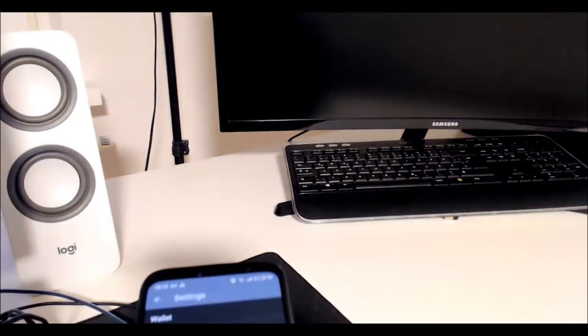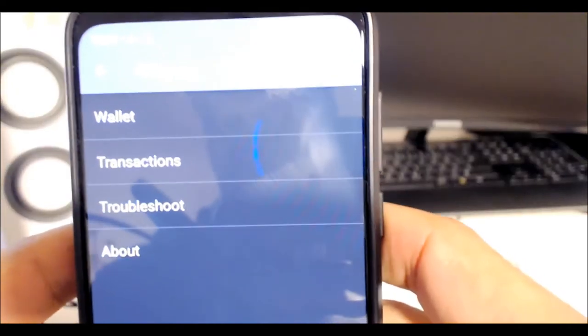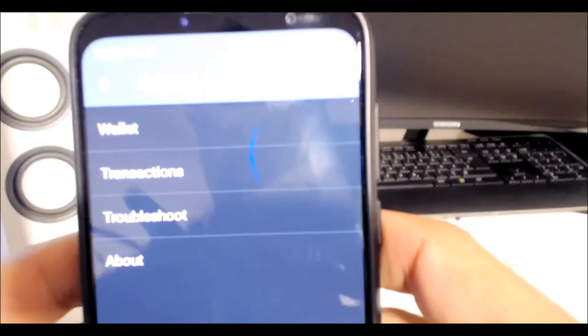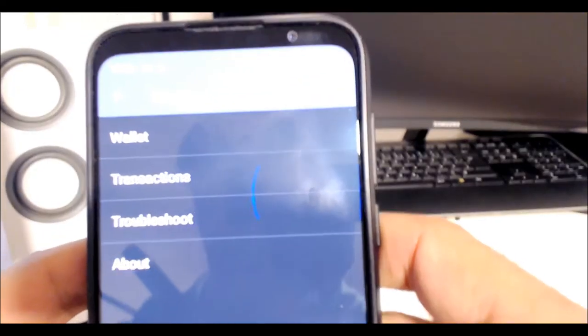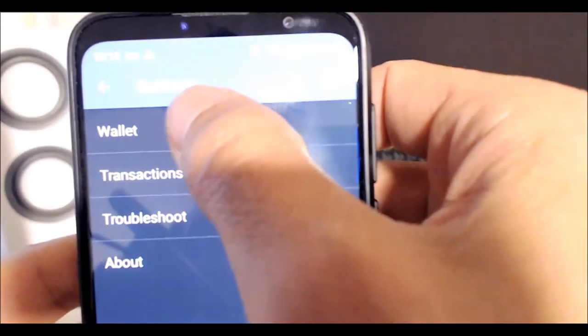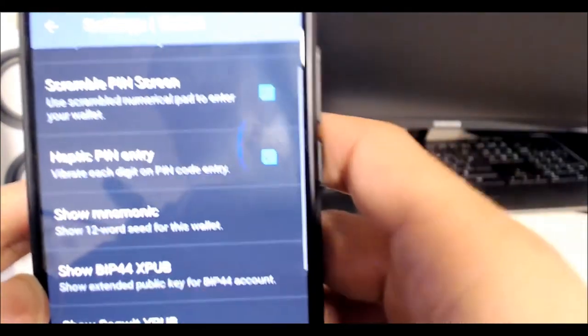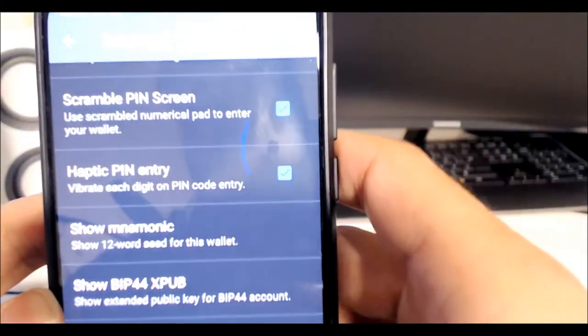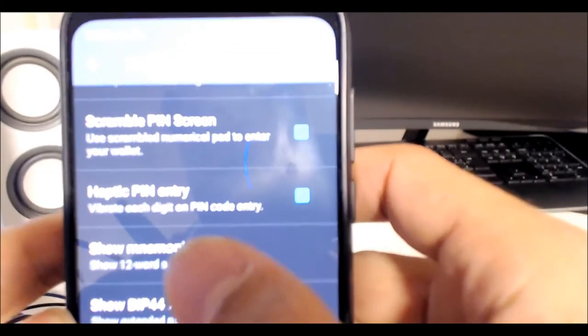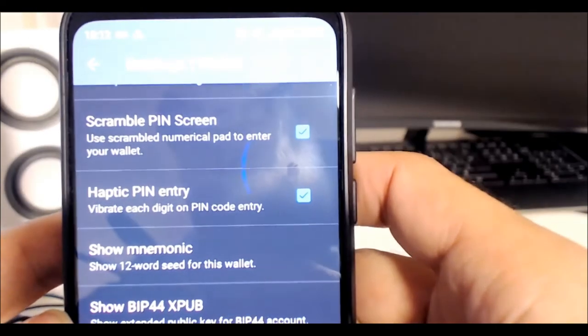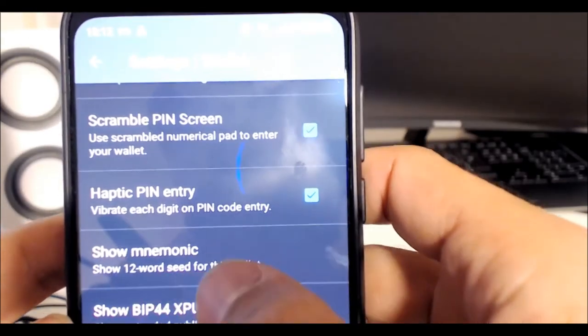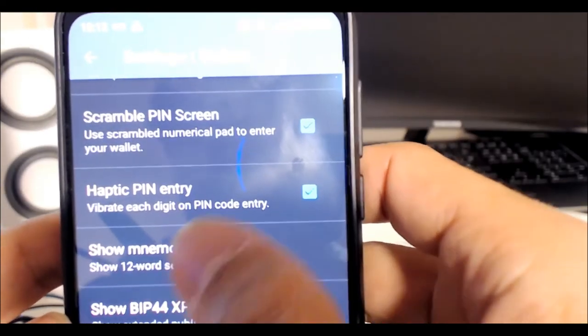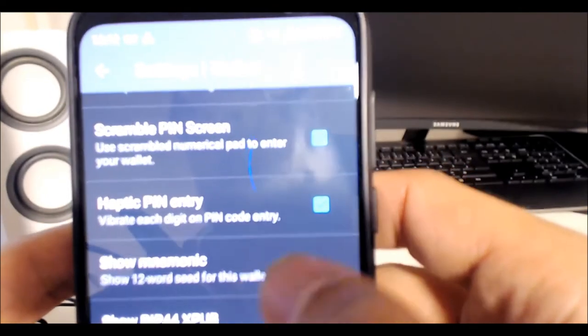Once you open up your Samourai Wallet, click on the three dots in the right upper hand corner, then go to Settings. You'll see Wallet—this is where you can let Samourai Wallet show you the 12-word seed. This is where you click Show Mnemonic.